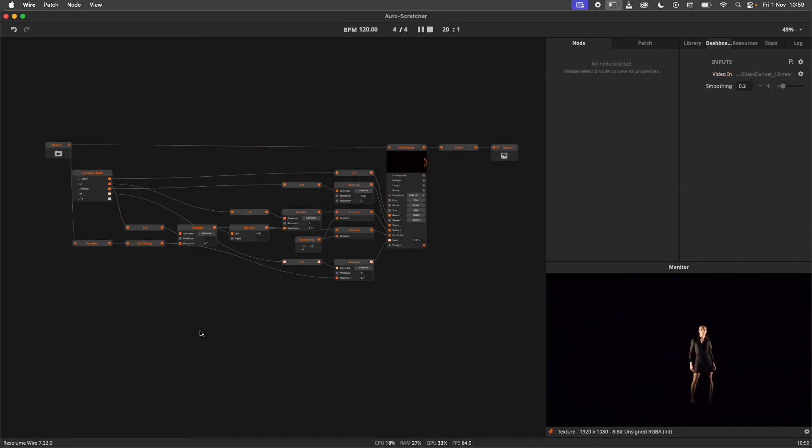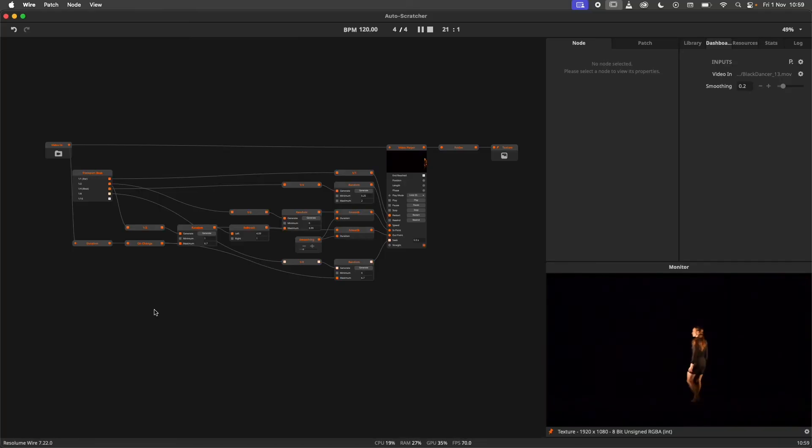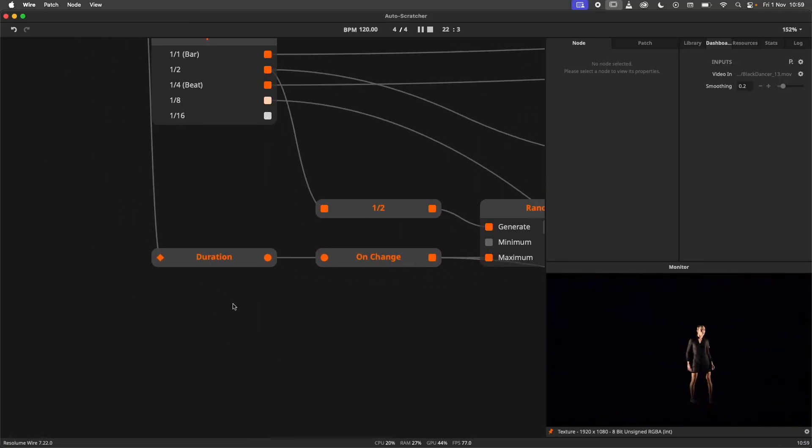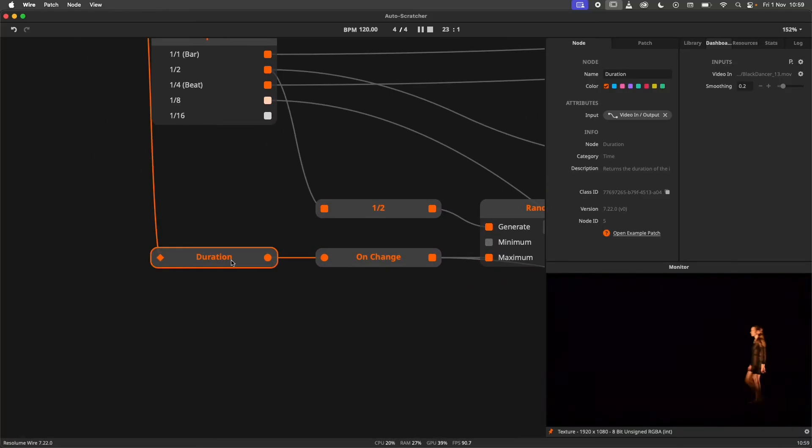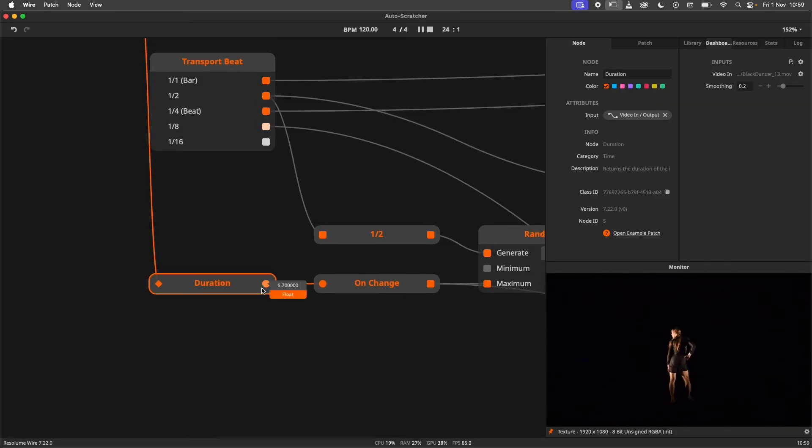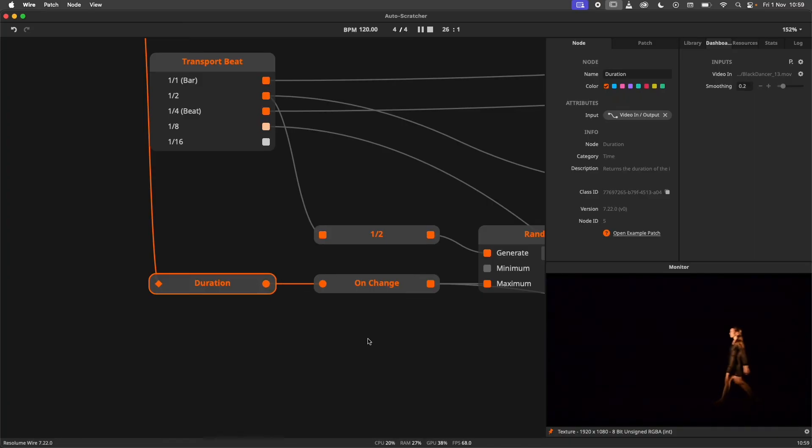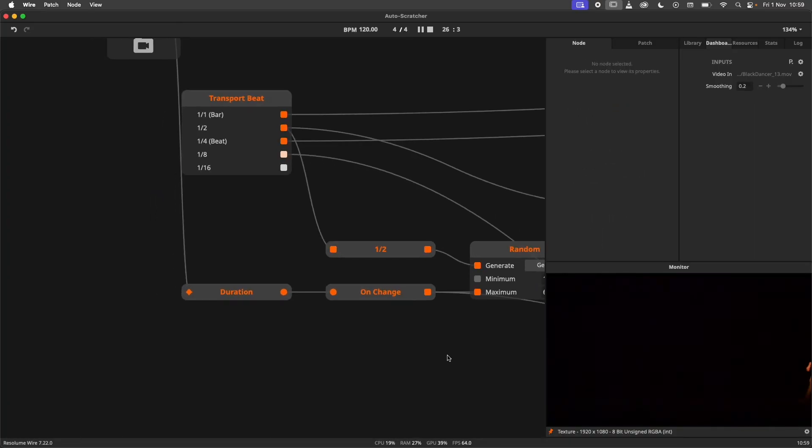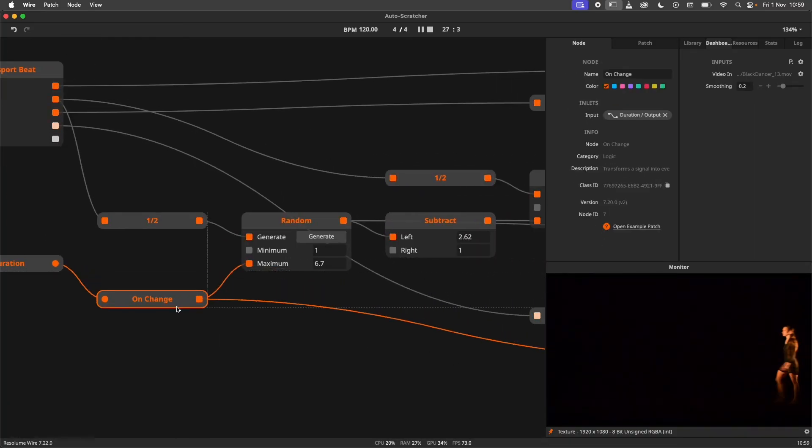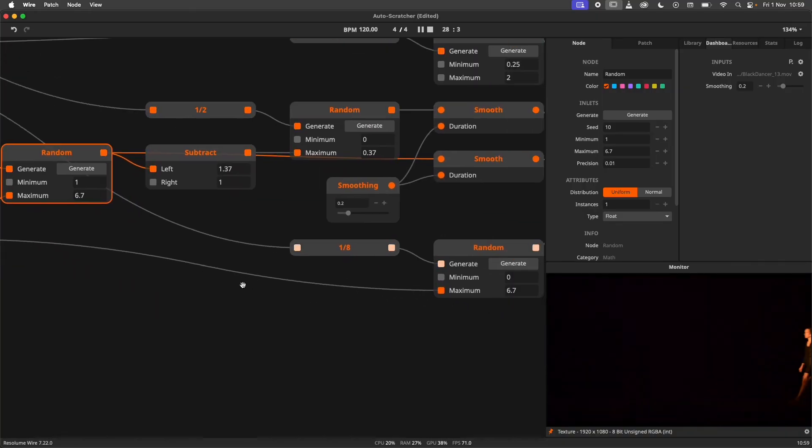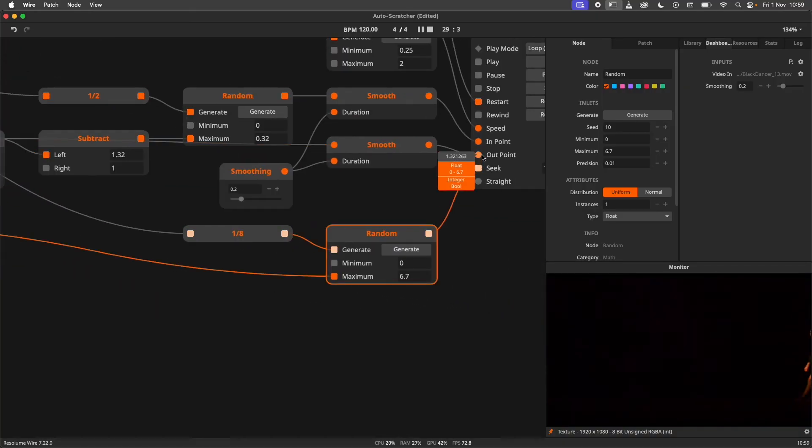Let's roll back a bit and have another look at the Auto Scratcher patch from earlier. The 7.22 update introduced the Duration node, which returns the duration of a given video resource in seconds. In this patch, the Duration node is used to make sure that the random number generator for the Outpoint and Seek parameters do not exceed the clip duration.